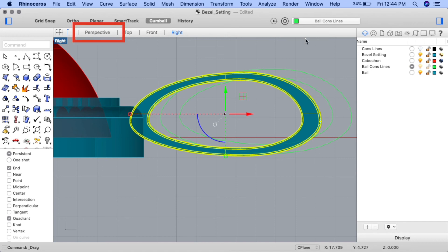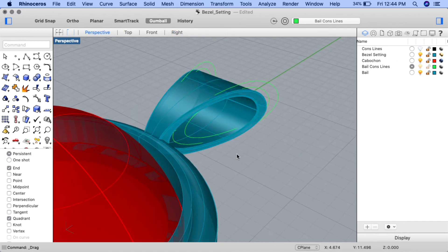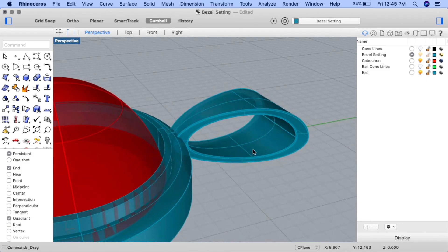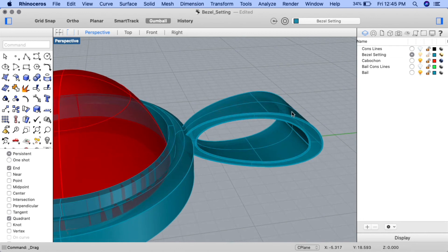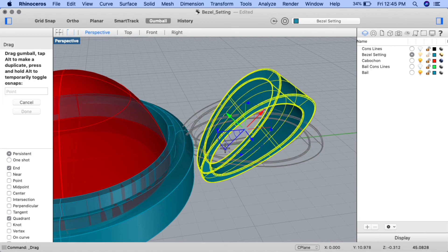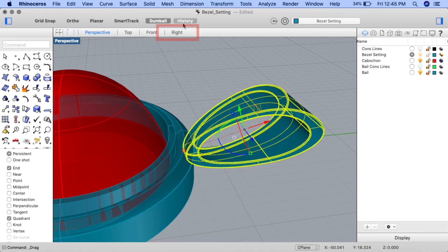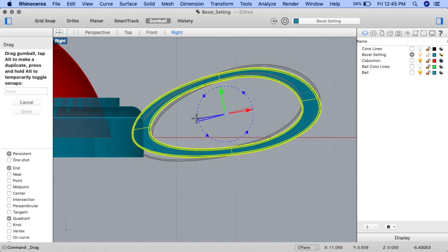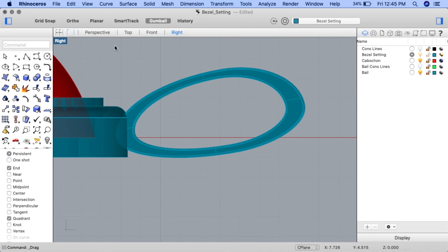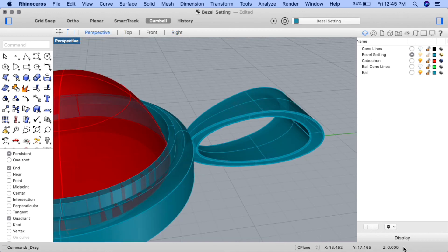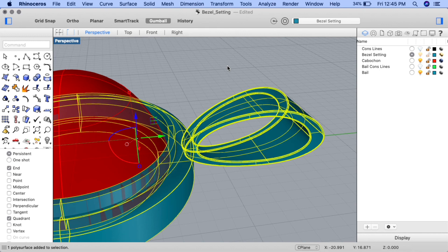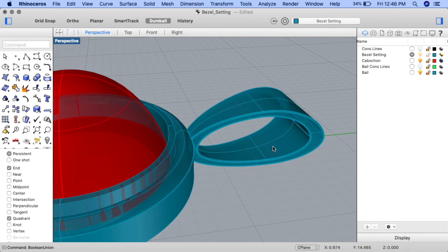Let's check the placement in perspective view. Ensure that the bezel setting layer is current and turn off visibility for the bale cons lines. Maybe rotate up a little bit on the z-axis — click on the bale and drag on the blue curve to rotate just a tiny bit, then check in right view to make sure it's not projecting below the pendant. Once the placement looks good, return to perspective view and combine the pendant and the bale by selecting both and inputting the boolean union command. The pendant is now complete.